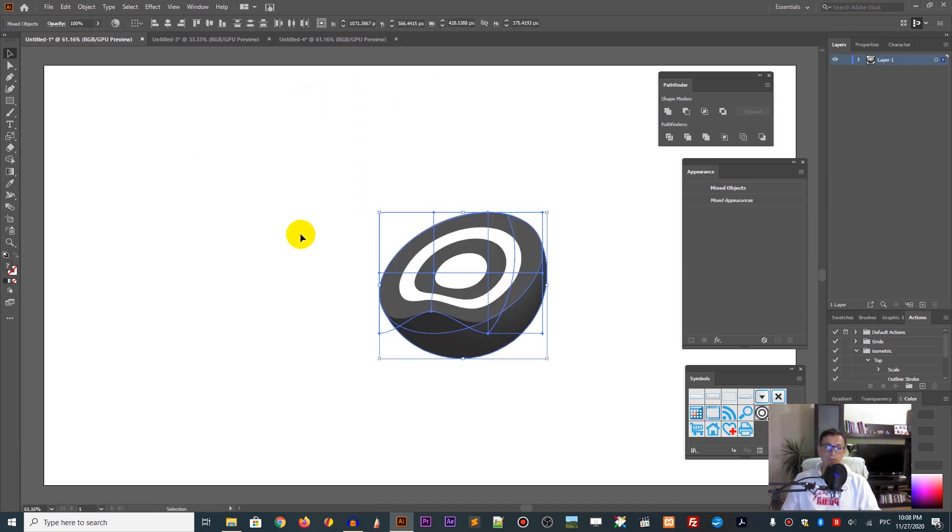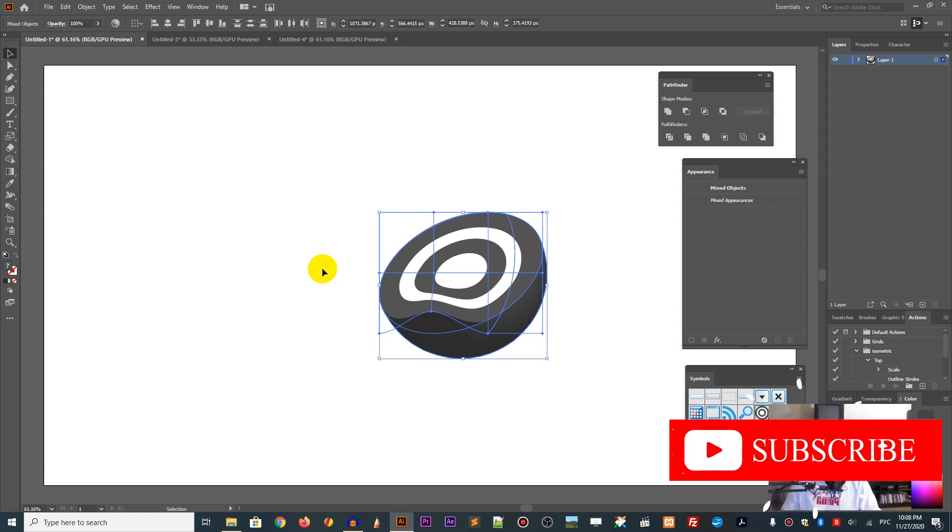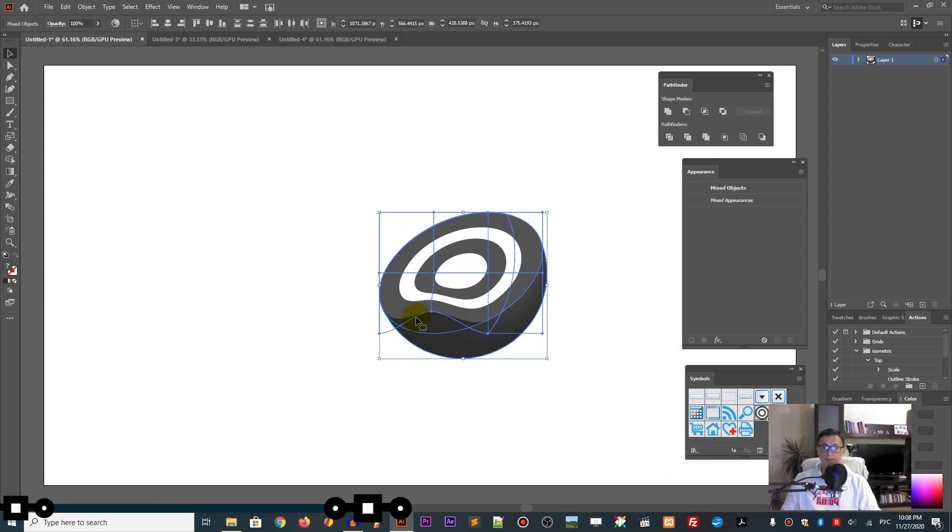I will show you first how to create a 3D object and map the art, and finally create this peel part.